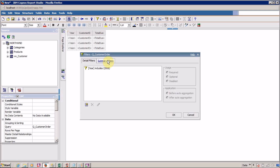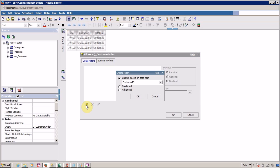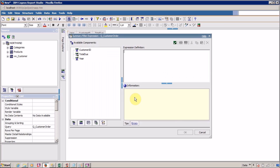This time I want to select Summary Filter, add a new filter, and select the Advanced option. I want to find the maximum purchase done by a customer within a year, so let me set that up.